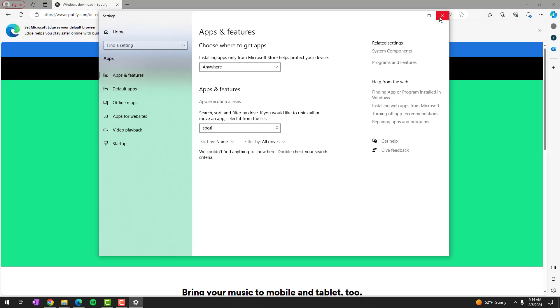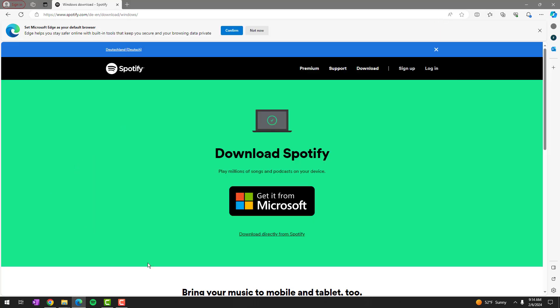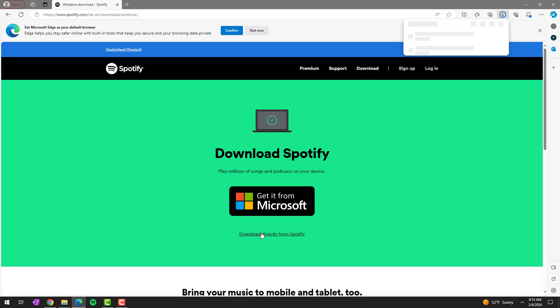All right. Once it disappears, you can exit out of this and here in the Spotify download for Windows URL, and I'll post this in the comments, you can just click download directly from Spotify.